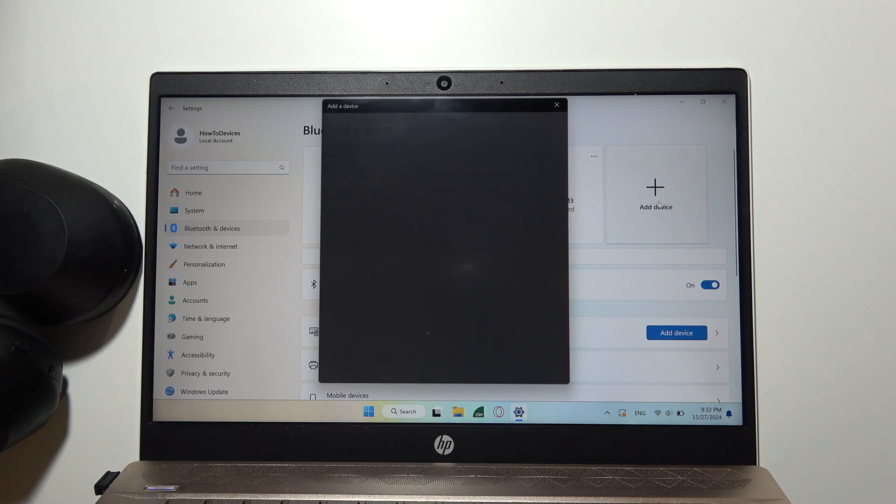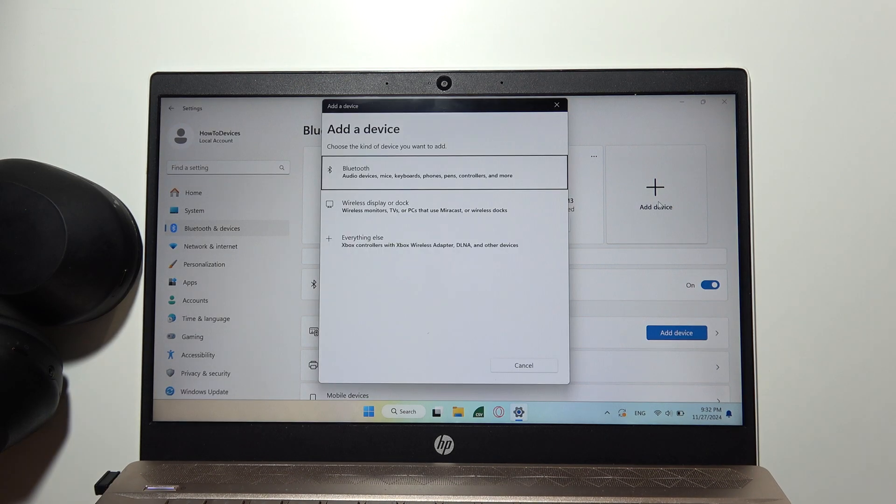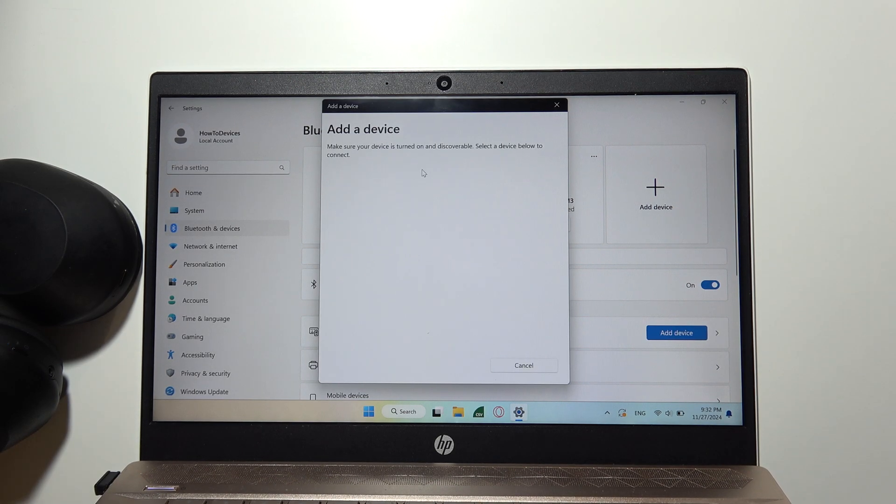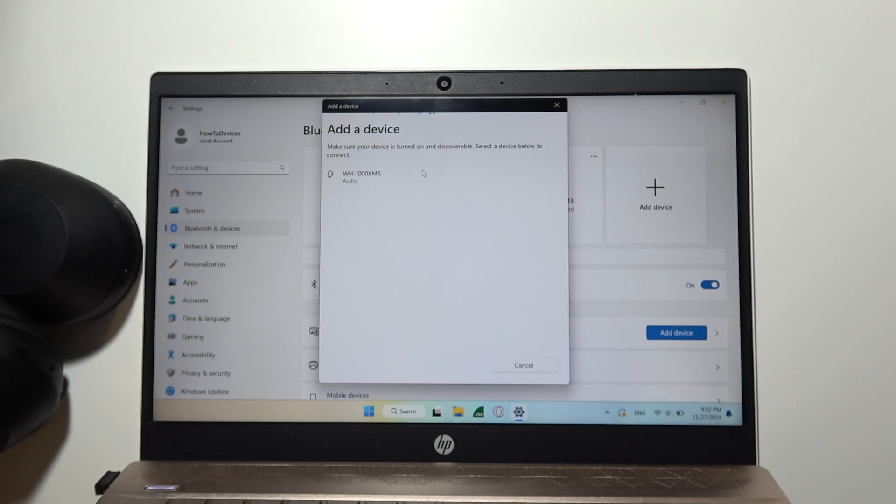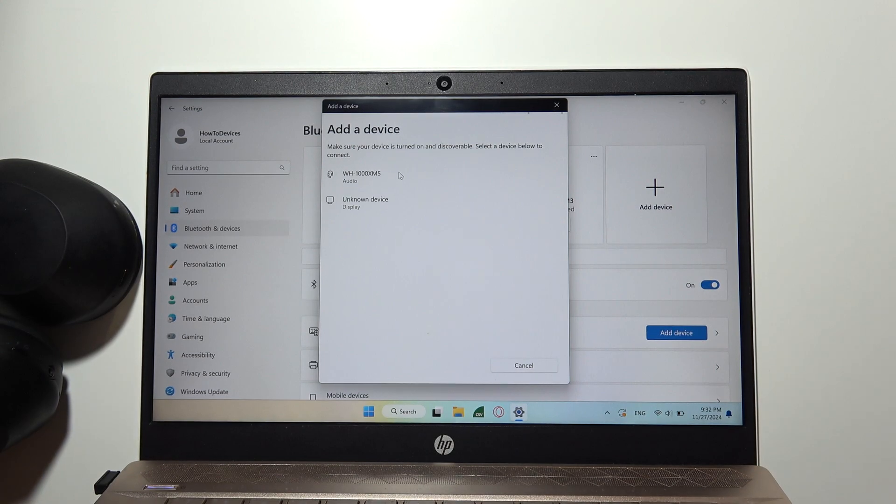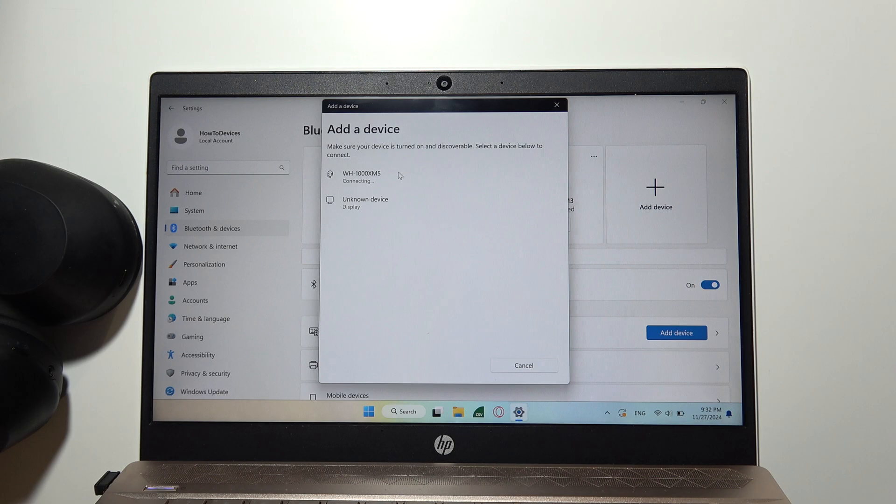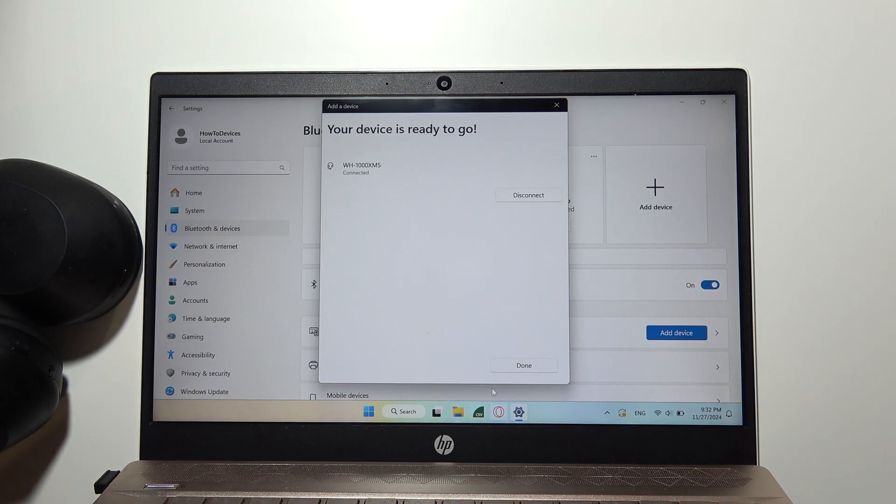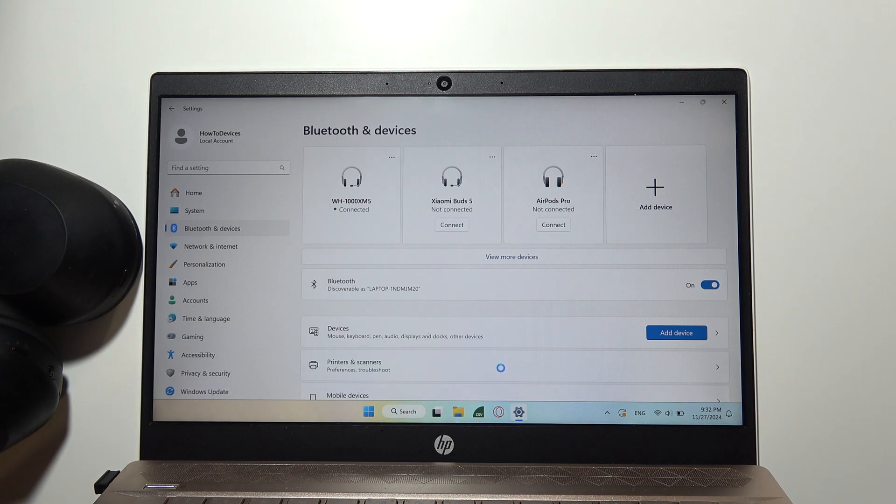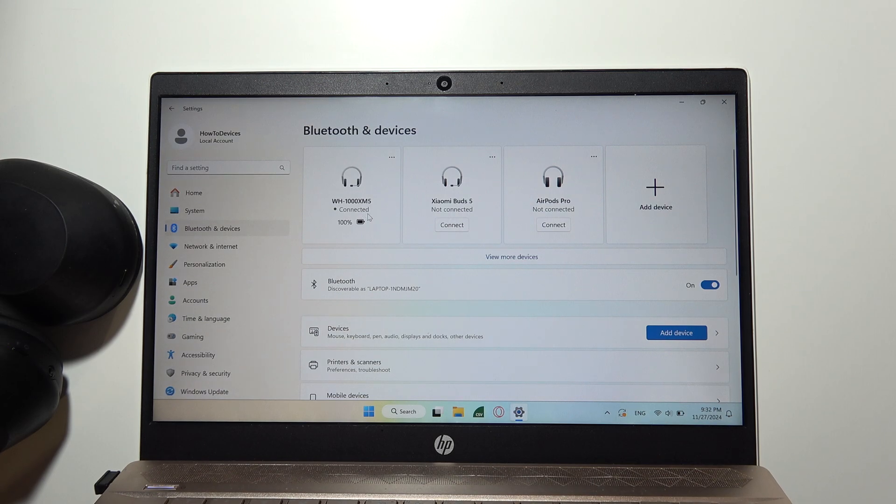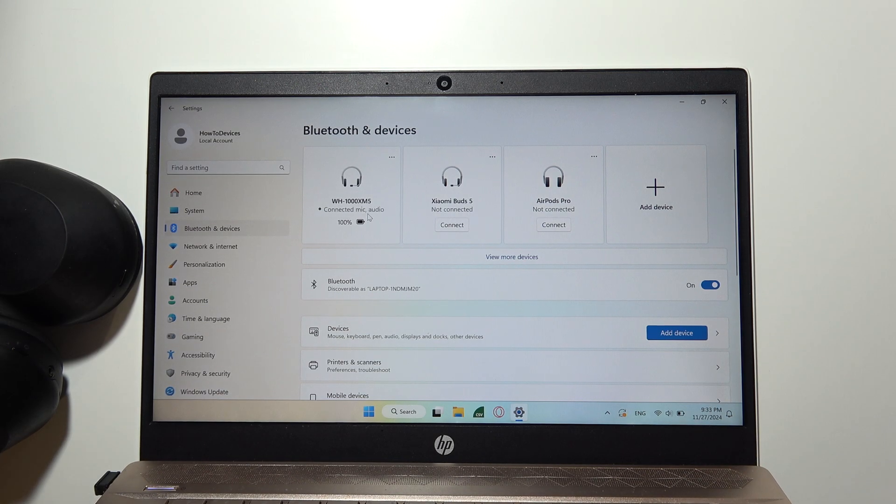Then select Bluetooth device and select WH-1000XM5. Click on them with the left mouse button and now just wait until you will be connected. As you can see right now it's finished, we are successfully connected.